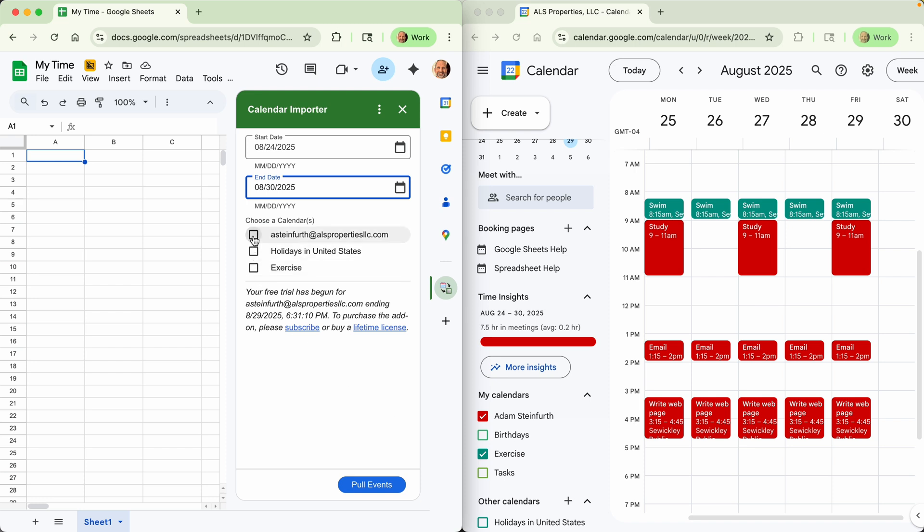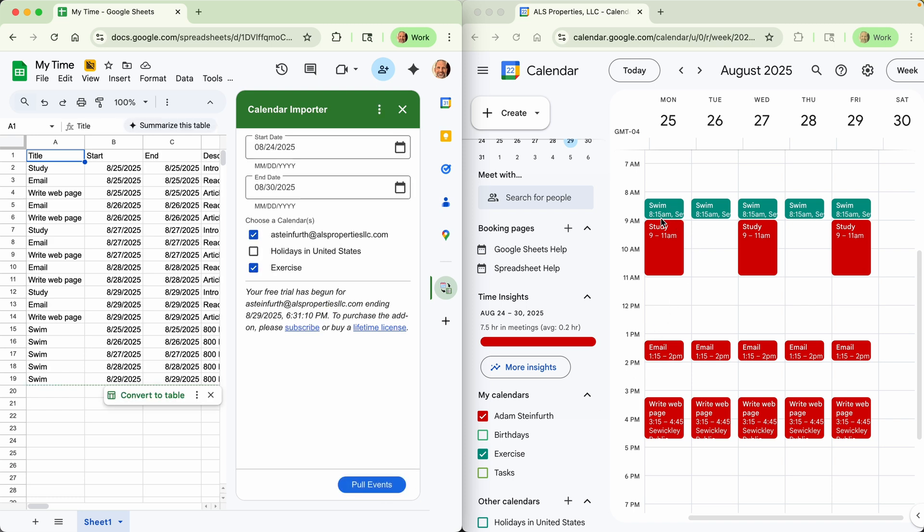Then we said we want to use my main calendar and my exercise calendar. We will click pull events and it pulls the titles, the start time, the end times, the descriptions and other items that we will see in a second into your Google sheet.